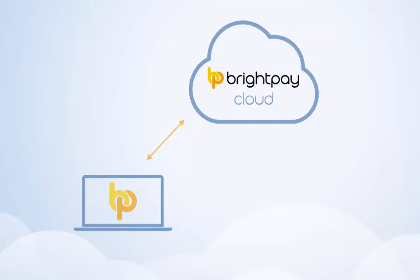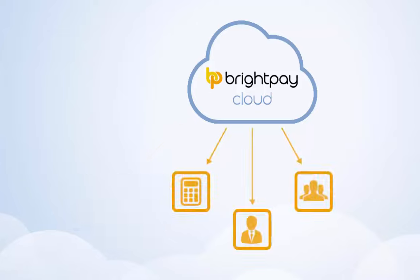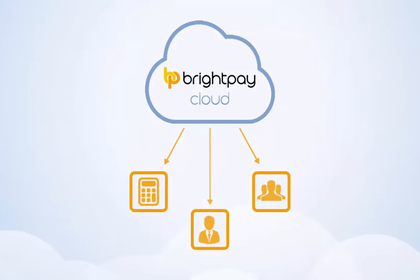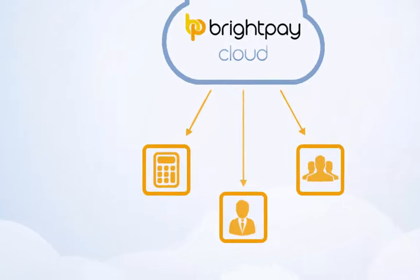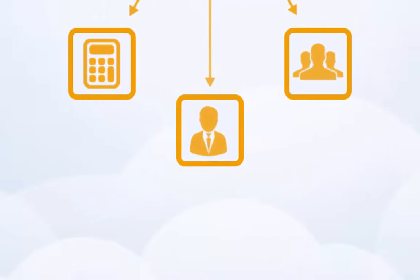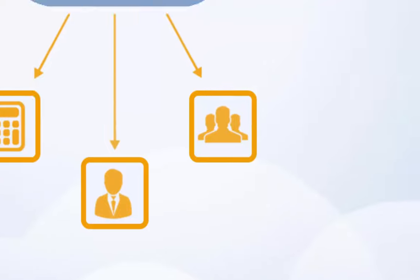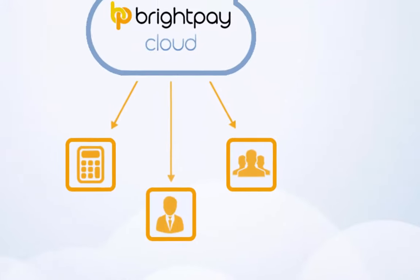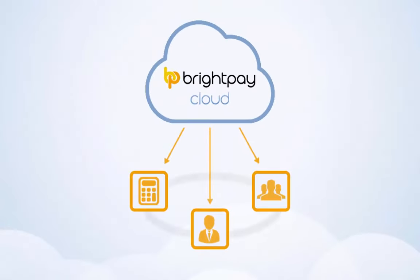Bright Pay Cloud is an optional add-on to the current software, bringing additional features and benefits to payroll bureaus, employers and even employees. It will also allow real-time interaction between these Bright Pay Cloud users.